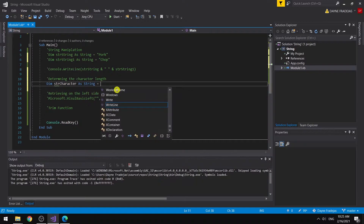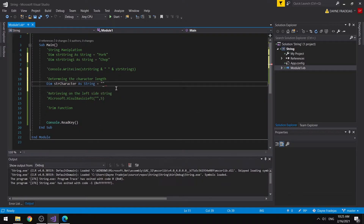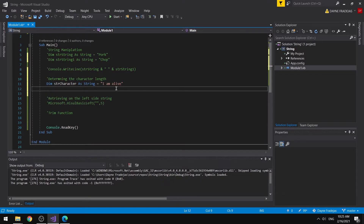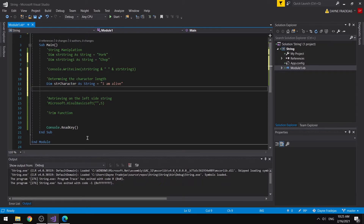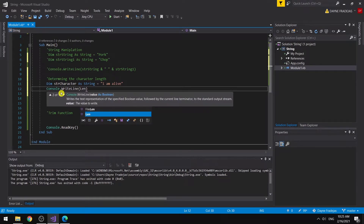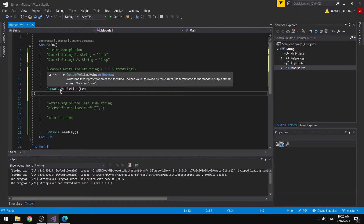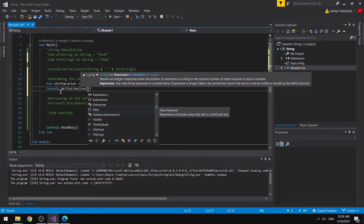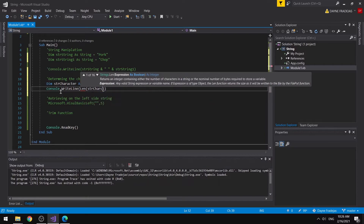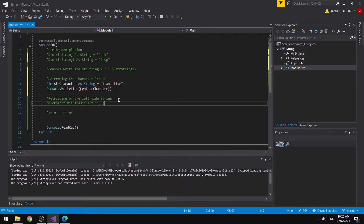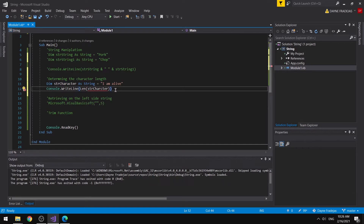Basically, a string is a combination of characters. We could set it as 'I am alive'. To know the number of characters of a string stored in a variable, we can easily output it by using the Len function. We call Len and pass in the strCharacter variable. This function will automatically return the number of characters of the given string.